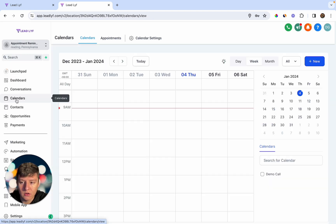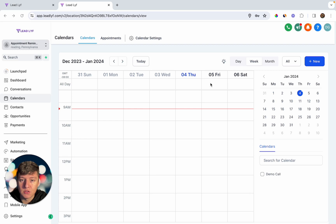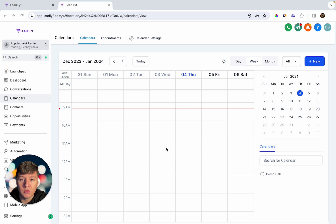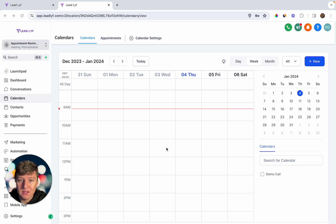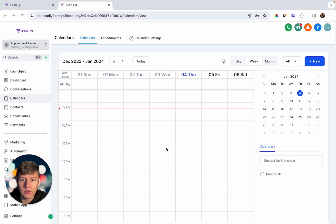Coming back to Calendars, you'll see the new calendar listed there. Your business might have multiple calendars — for demo calls, intro calls, support calls, or client meetings. You can set up appointment reminders for each calendar you have. Let's go ahead and do that now by heading over to Automations.